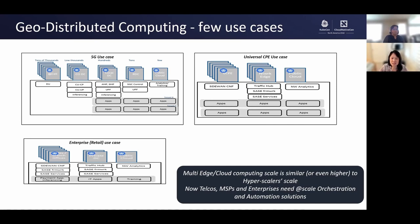The second use case is Telco's CPE use case. In this use case, the container network functions need to run at the far edge universal CPE platform, the traffic hub and SASE services need to run at the network edge, and other compute-intensive applications such as network analytics can run in the public cloud. The third one is a retail enterprise use case. Similar to the second use case, some CNFs (cloud container network functions) and SASE services need to run at the branch office, while the traffic hub and some other SASE services need to run at the enterprise data center, while analytics applications can run in the public cloud.